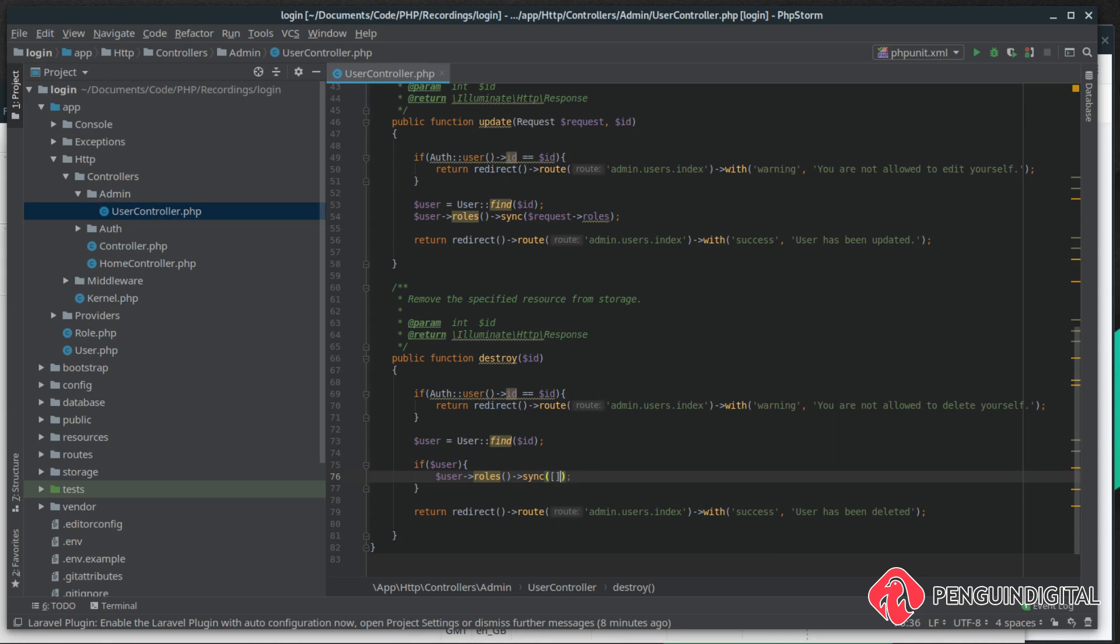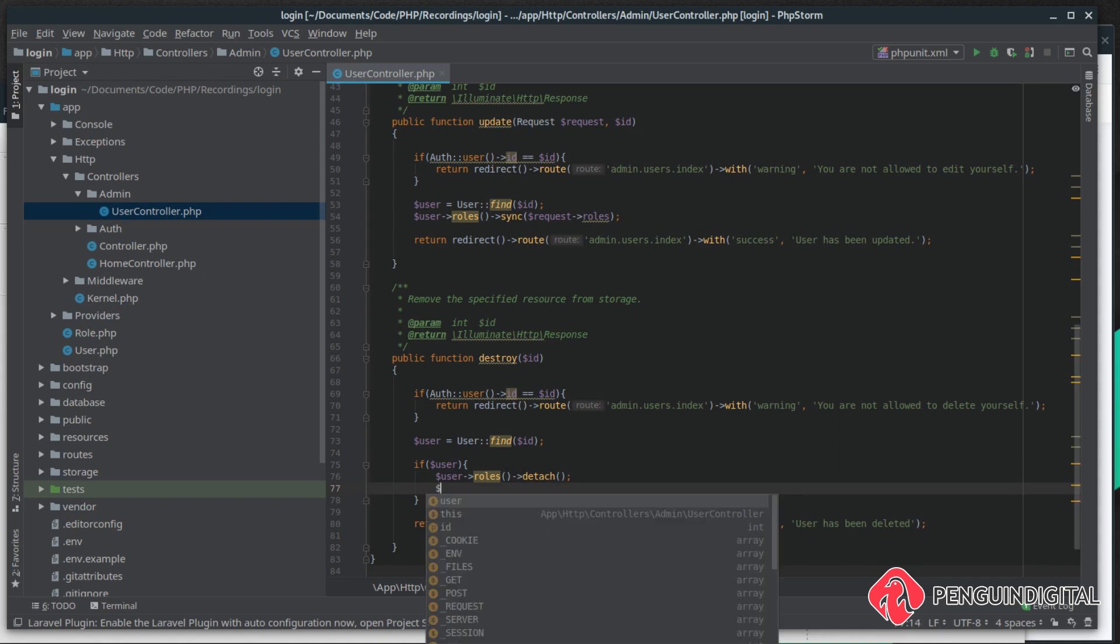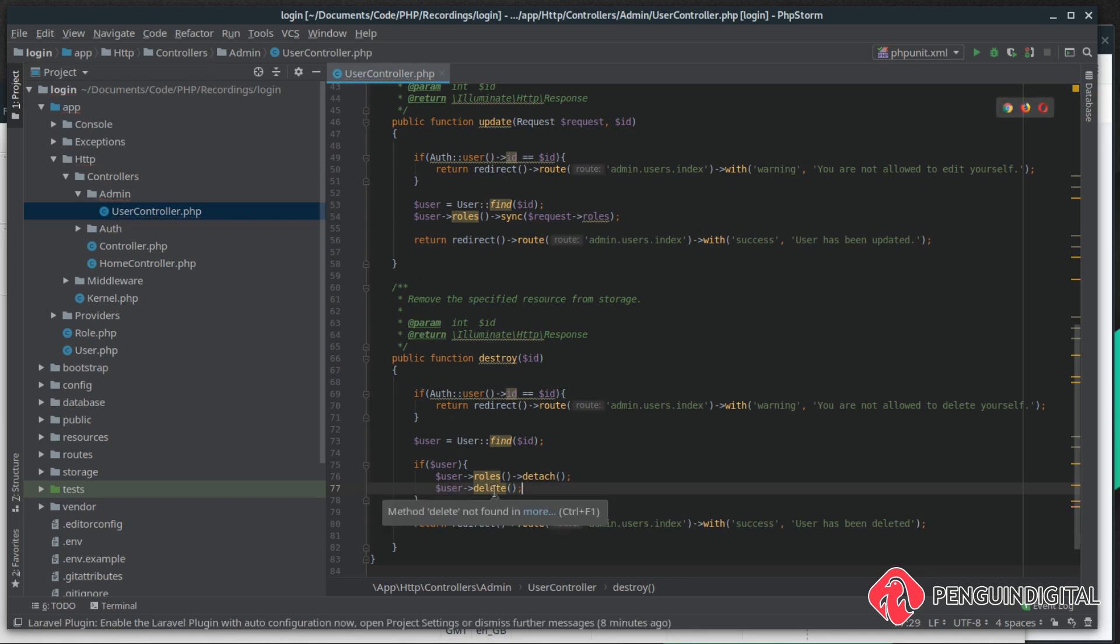So if we call detach on this, that will also remove the relationship from the roles_user table. After we've deleted the relationship, we can now continue on and call delete on the user. Notice here we're calling delete rather than destroy like we did in our old code. Now after they've been deleted, we can return back to the user's index page in the admin panel with the success message.